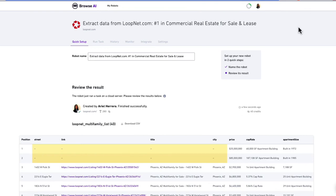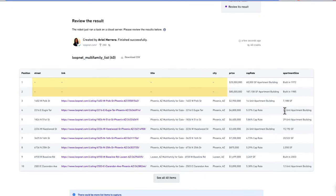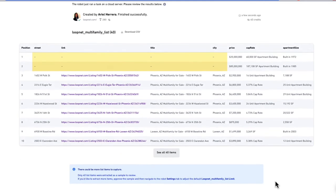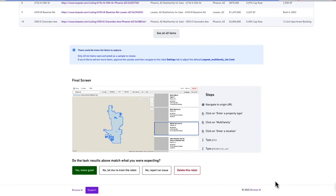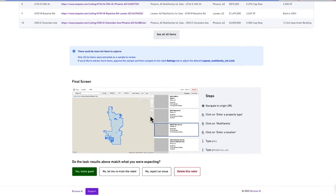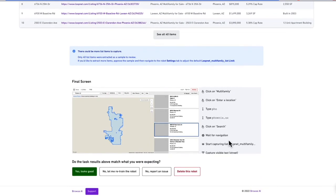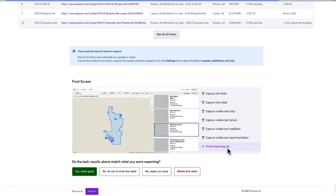Once the robot is complete, you'll see all of your data in one spot. We can see that we have street, link, title, city, price, cap rate, and apartment size. The first two rows don't have the data we expect because these were the advertisement apartment complexes. However, we do get the remaining 40 items, which was our cap. And if we go down to the bottom, we can see the final screenshot that Browse AI took, as well as all of the steps that it was able to replicate.